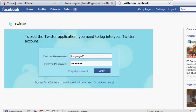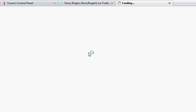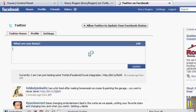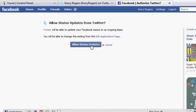Once you do that, you just need to put in your Twitter username and password and log in. UE isn't the only site that's slow every now and then. Then you'll need to click the button that says Allow Twitter to Update Your Facebook Status. Click the Allow Status Updates button.